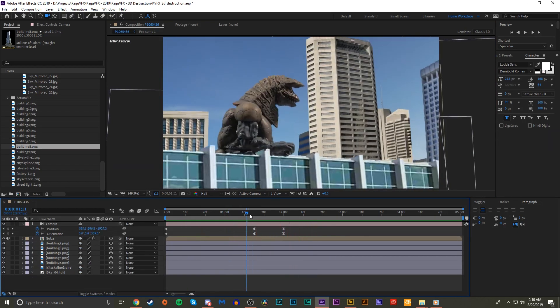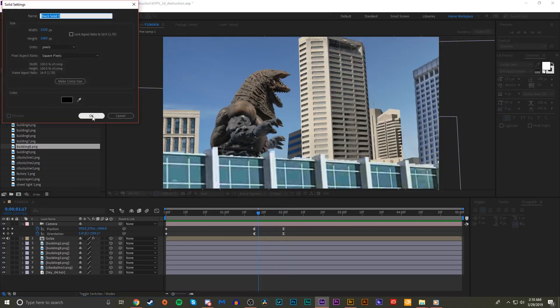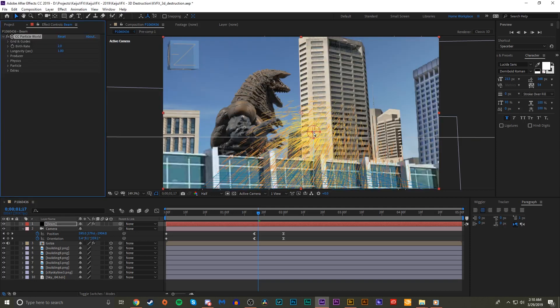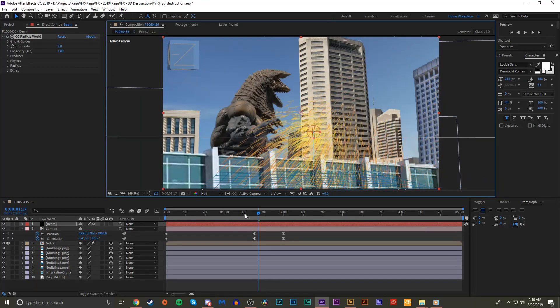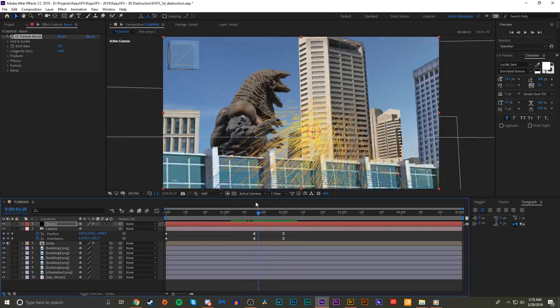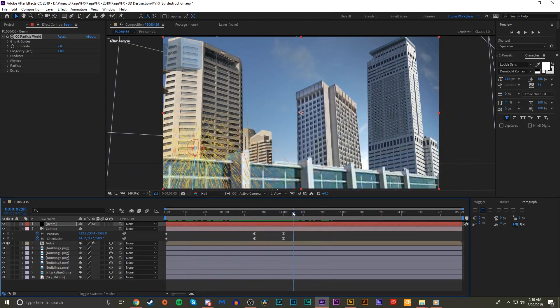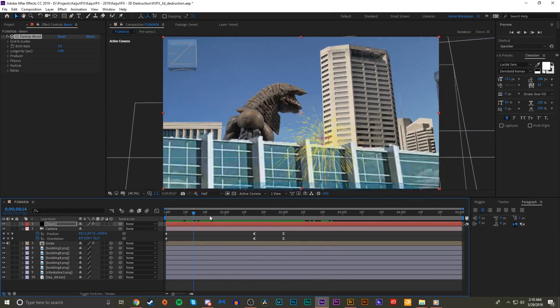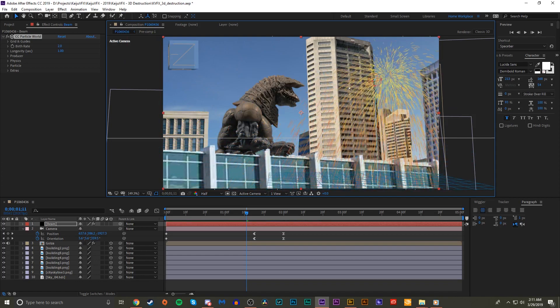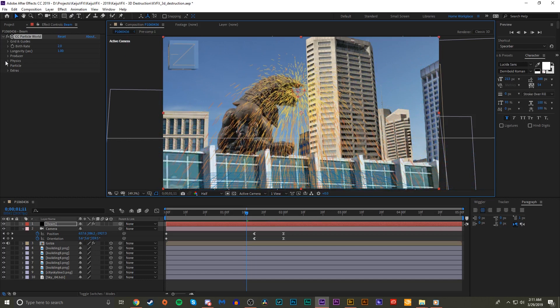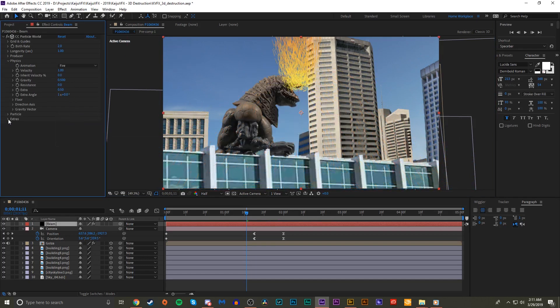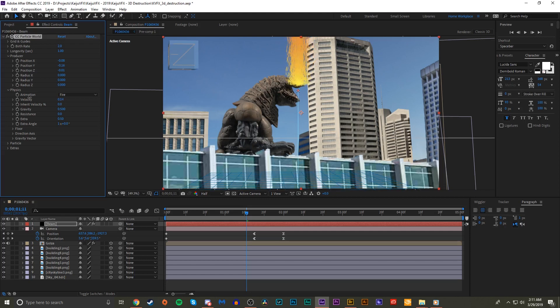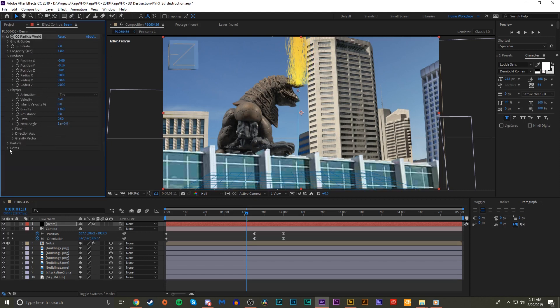Next, let's make a 3D beam to hit that building. Let's make a new solid, we'll call this beam, and like always when making these beams we'll do CC Particle World. Whoa, that is looking different than normal. If you're noticing here, the effect is actually responding to the camera. CC Particle World is a built-in After Effects effect, a built-in particle system, and it will automatically attach itself into 3D space.